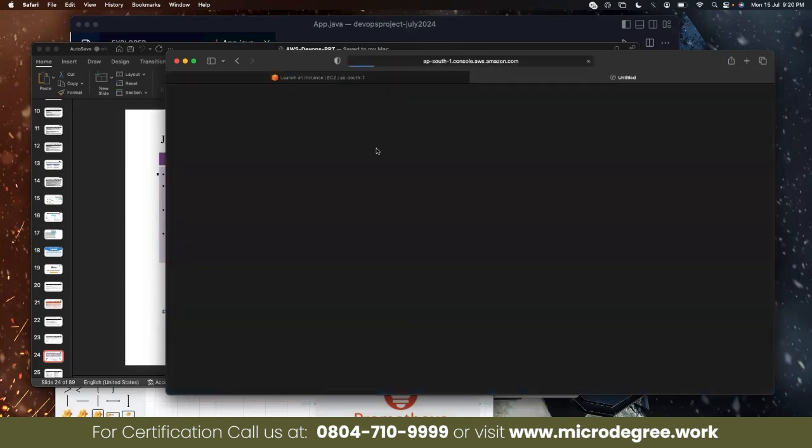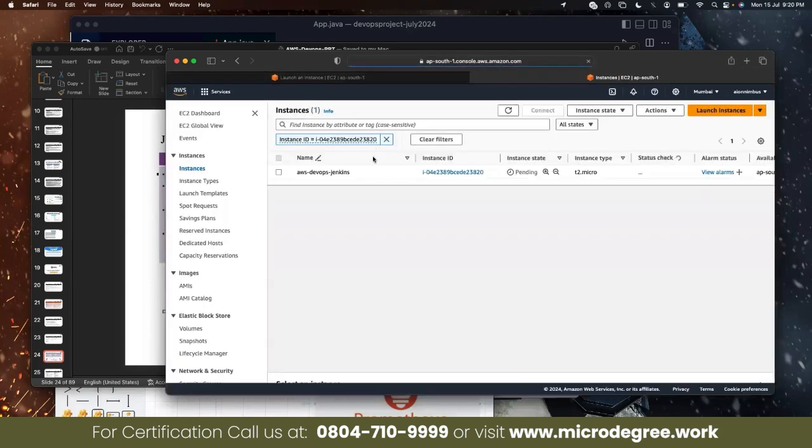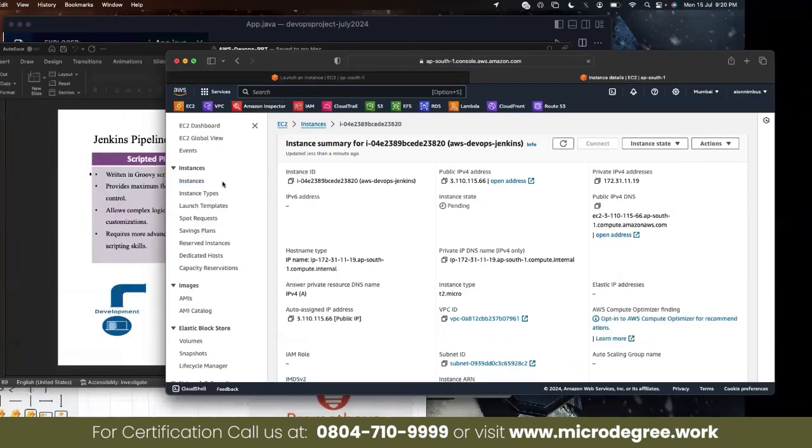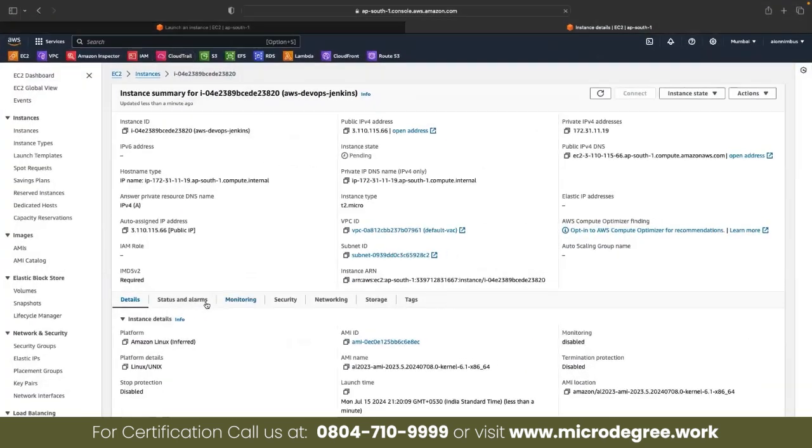This is my instance. Instance created, launched. Jenkins access is on port 8080.